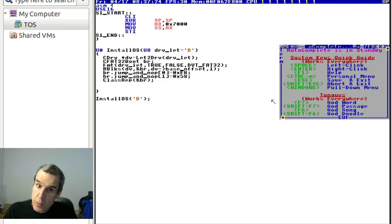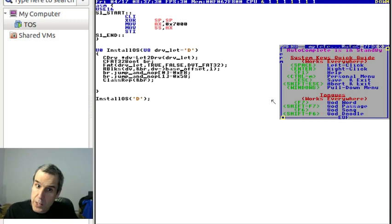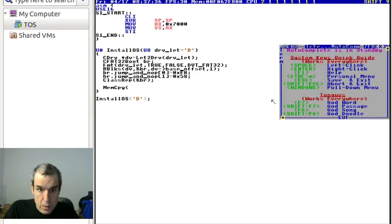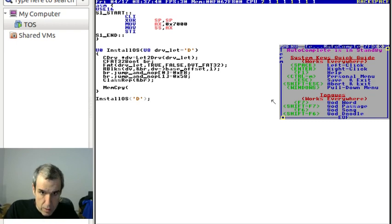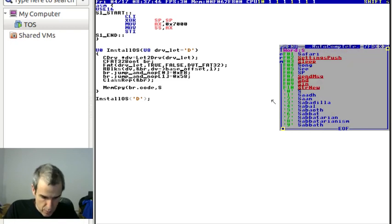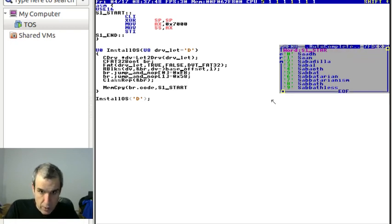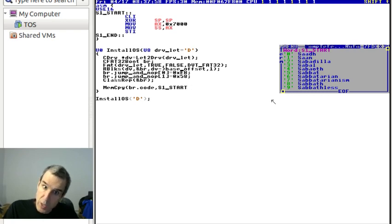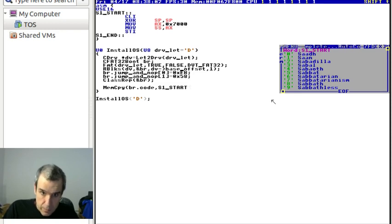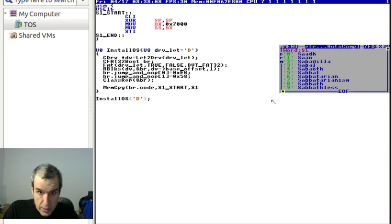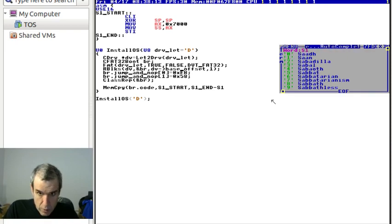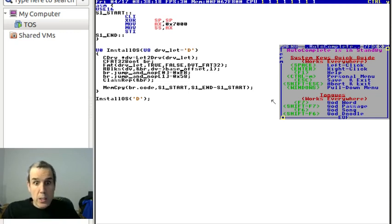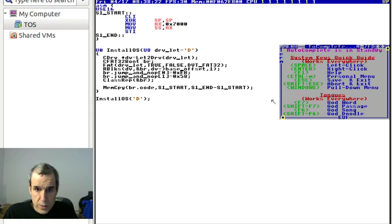Now we copy the code into the correct location. Memcopy, and we want to copy to address BR code, comma S1 start. Now my 16-bit assembler does not support segmentation. You might say what? Well, that just means you have to do it by hand. You'll see. So S1 end minus S1 start.